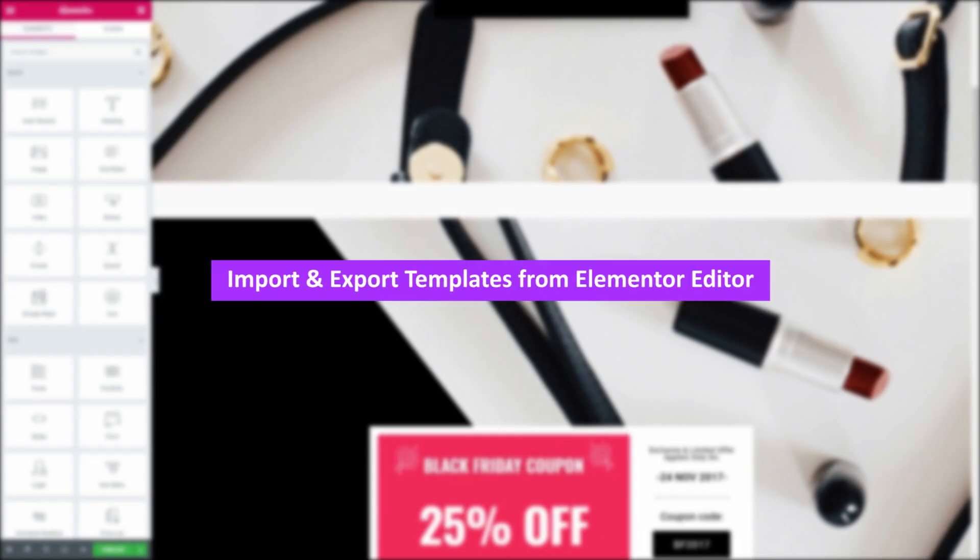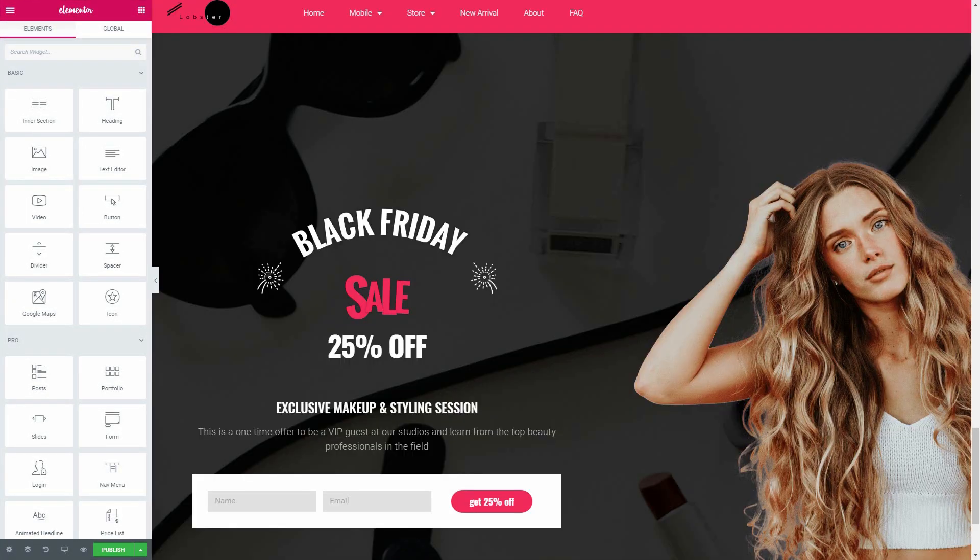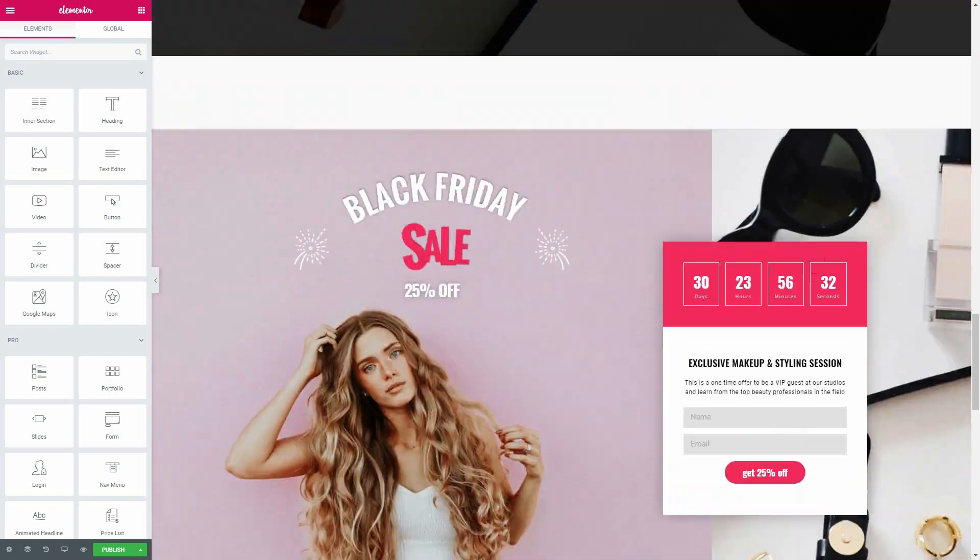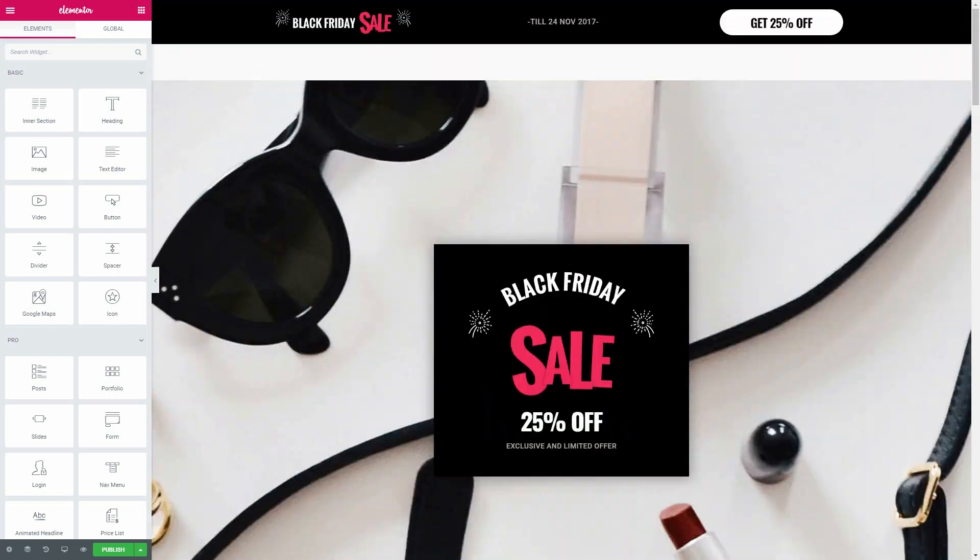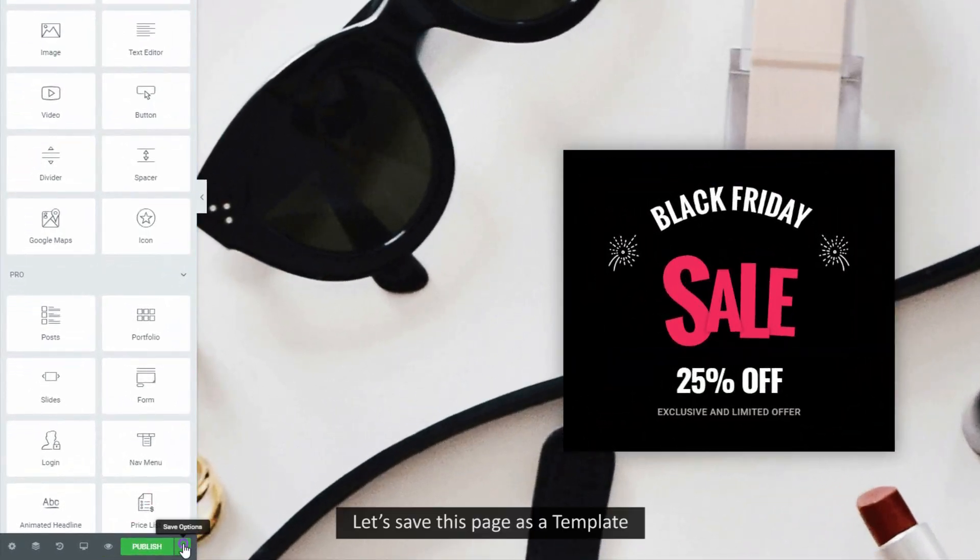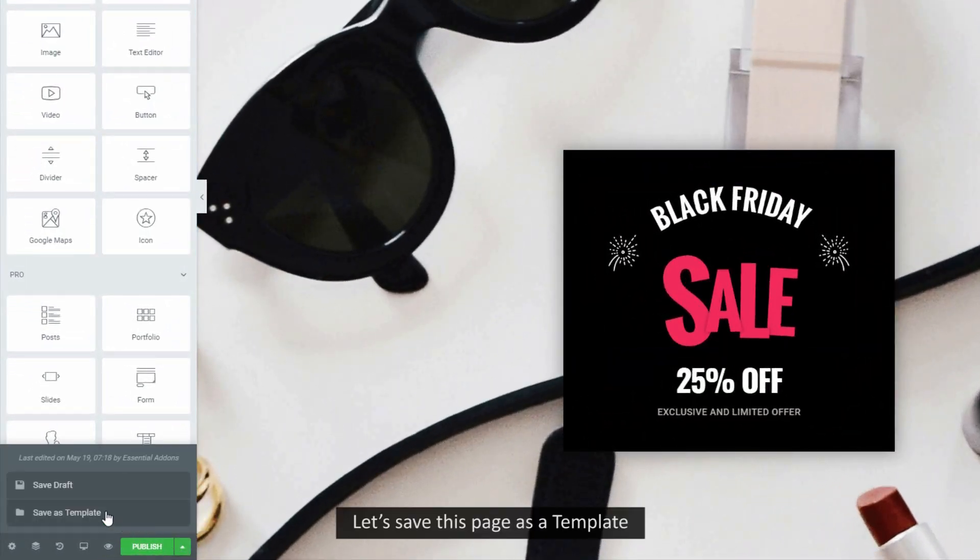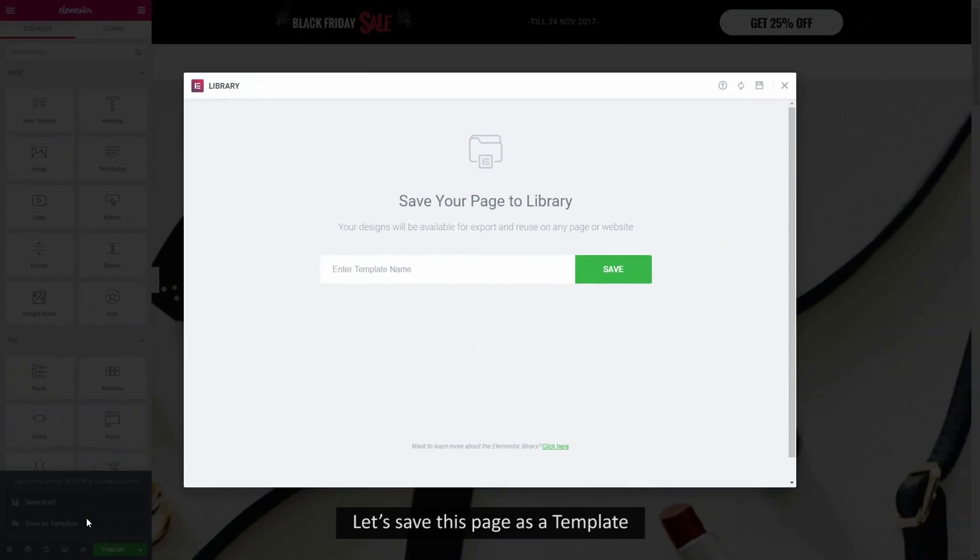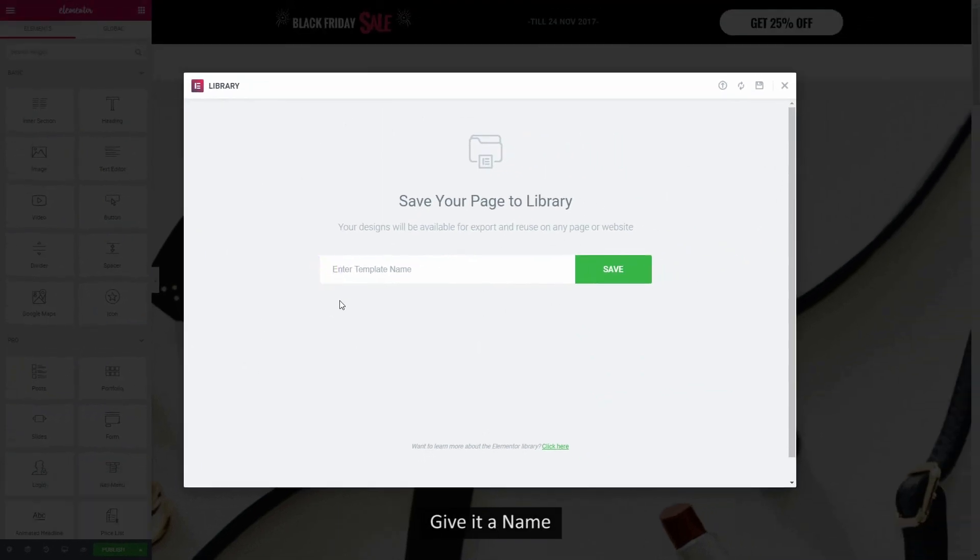Here's the method 1 which you can use. Go to your Elementor editor and save this page as a template. Give it a title and click on Save button.